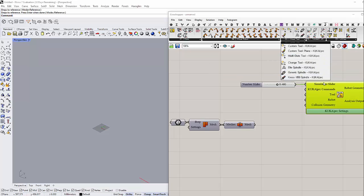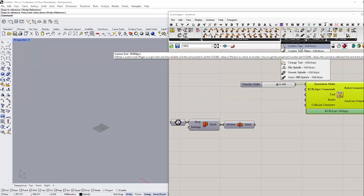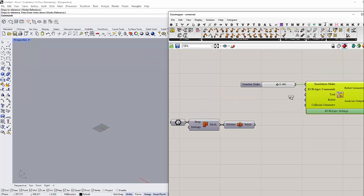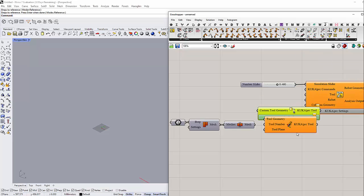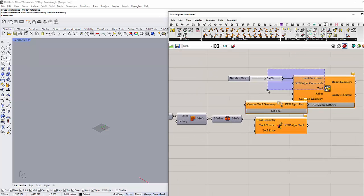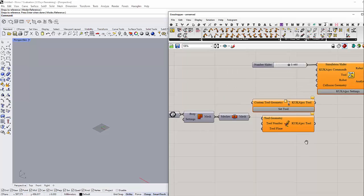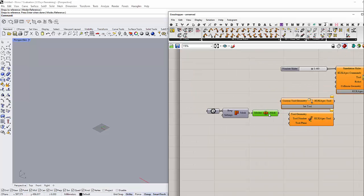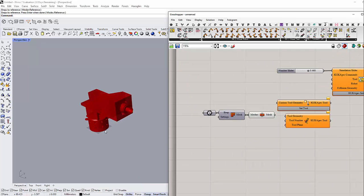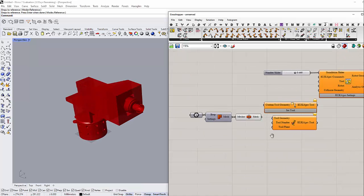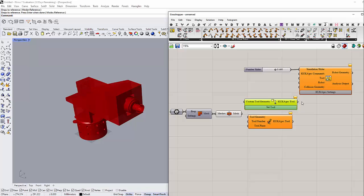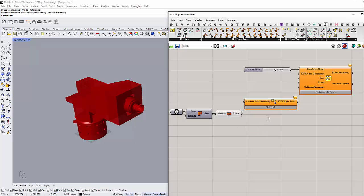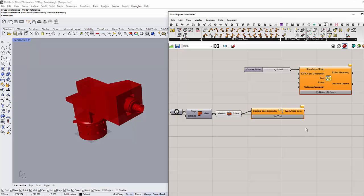In my case, I have a custom tool, so I can use either one of these two to convert my end effector into KUKA language. I usually prefer that one because I can control the planes from inside the tool itself instead of importing the planes every time. In my case, I will use this one.